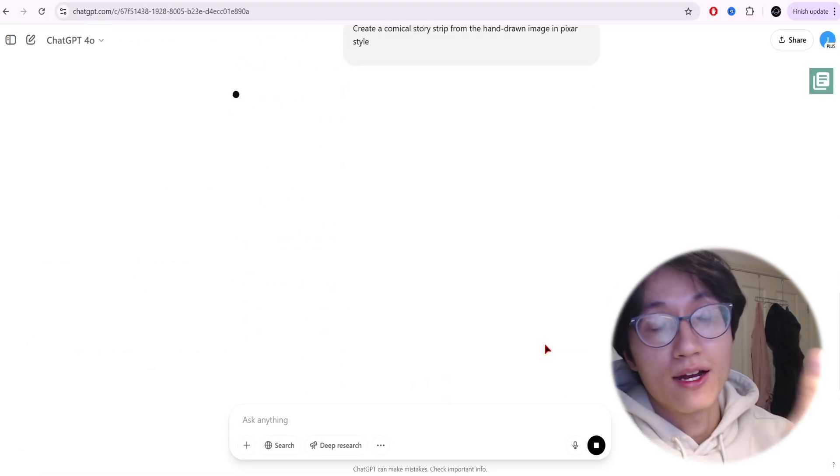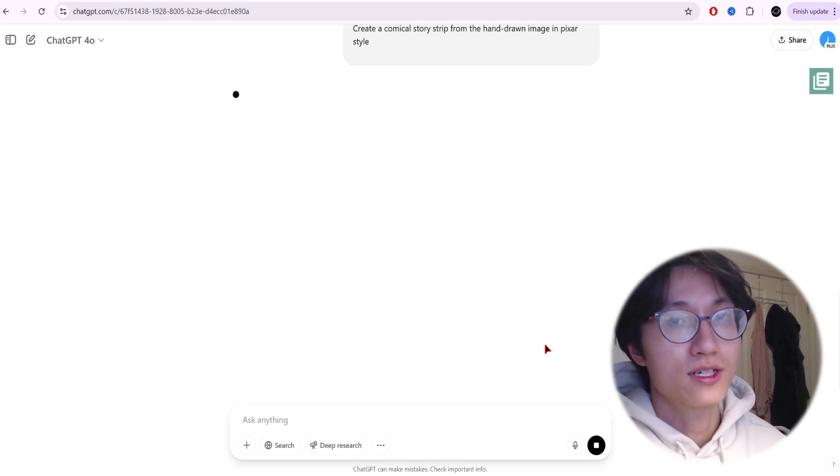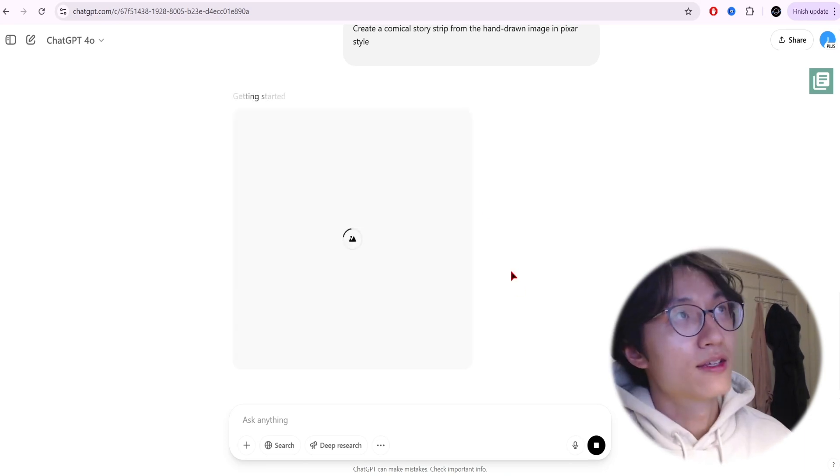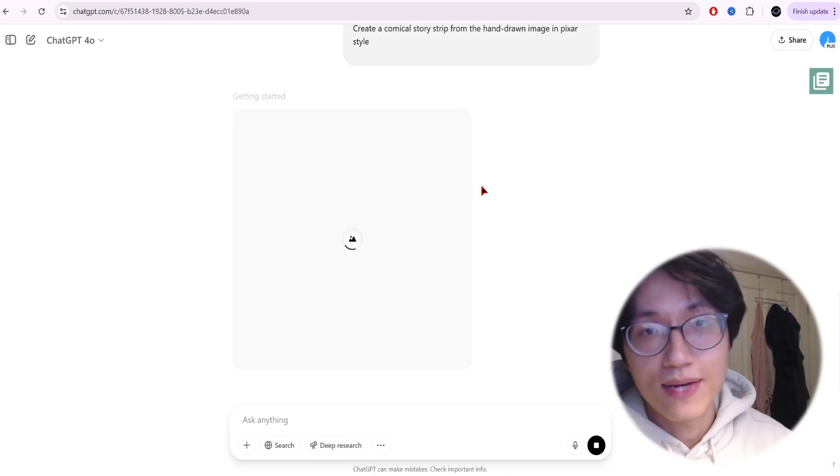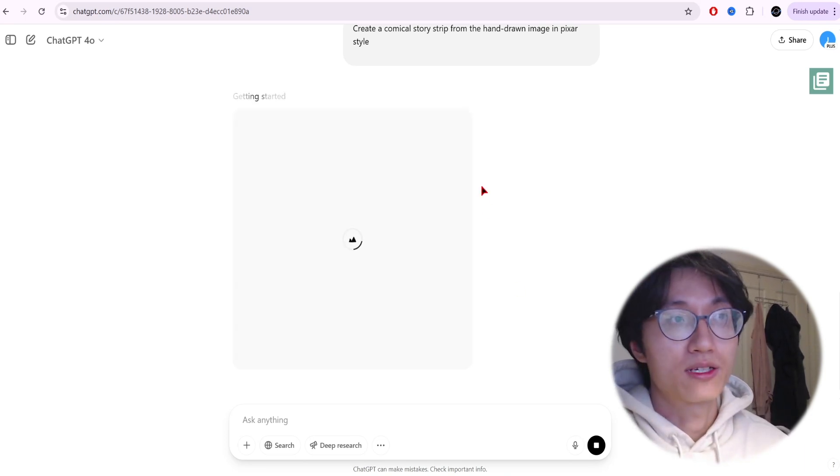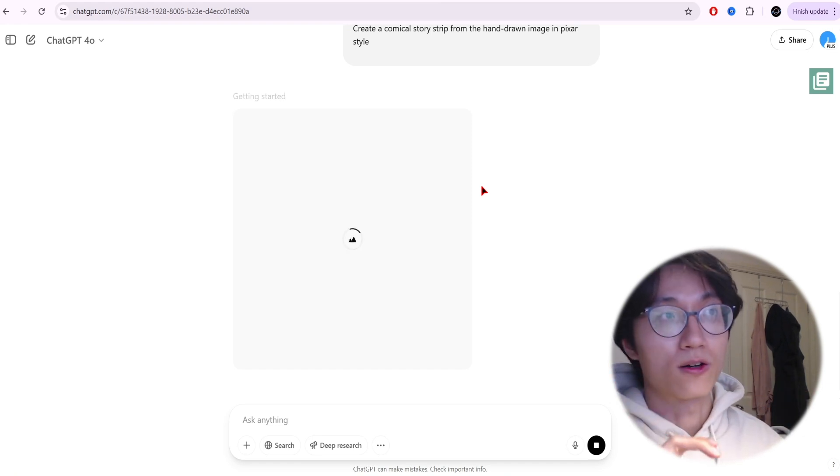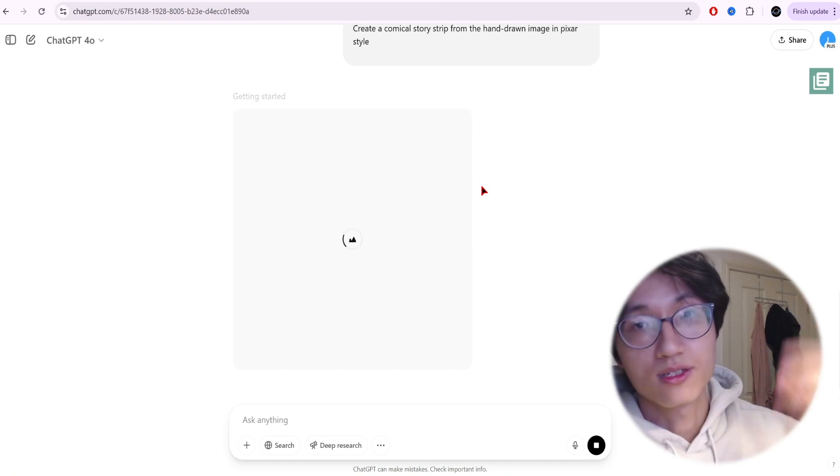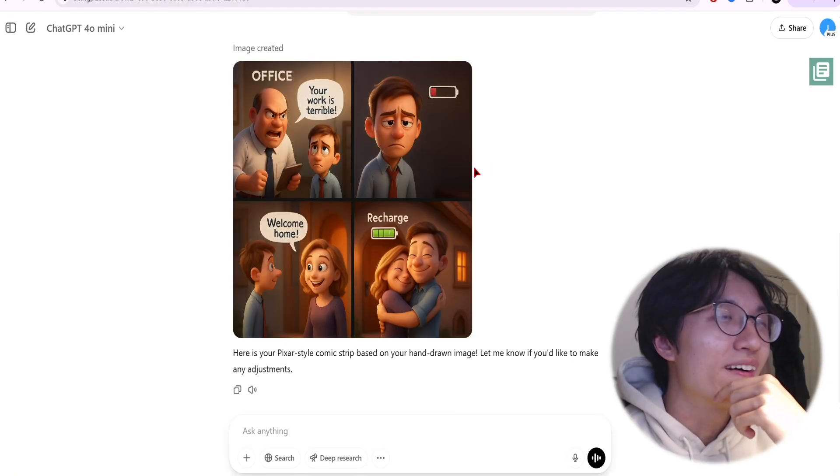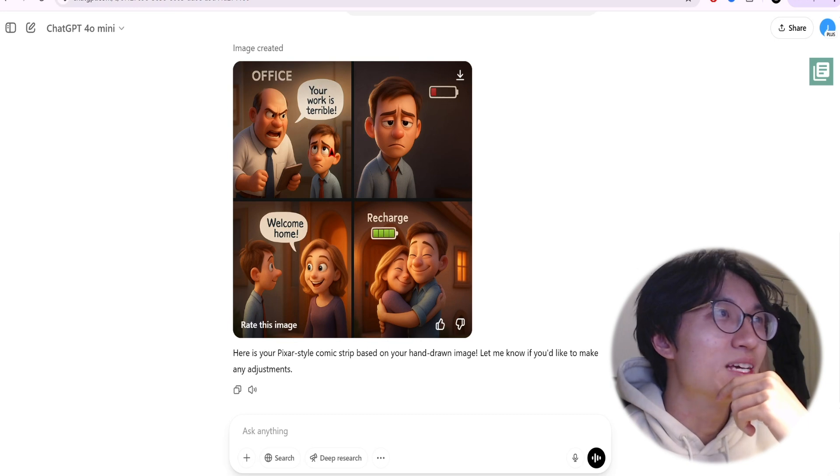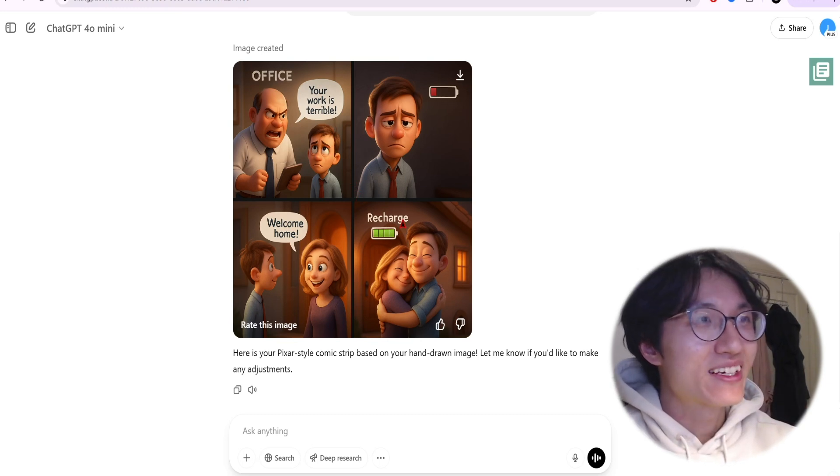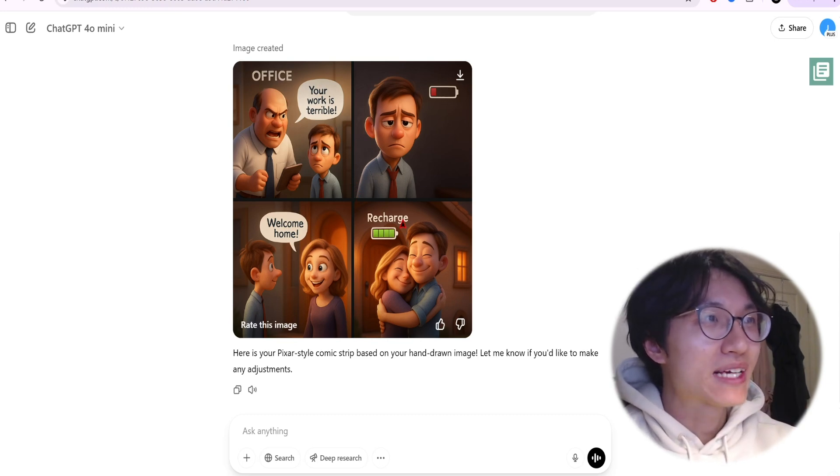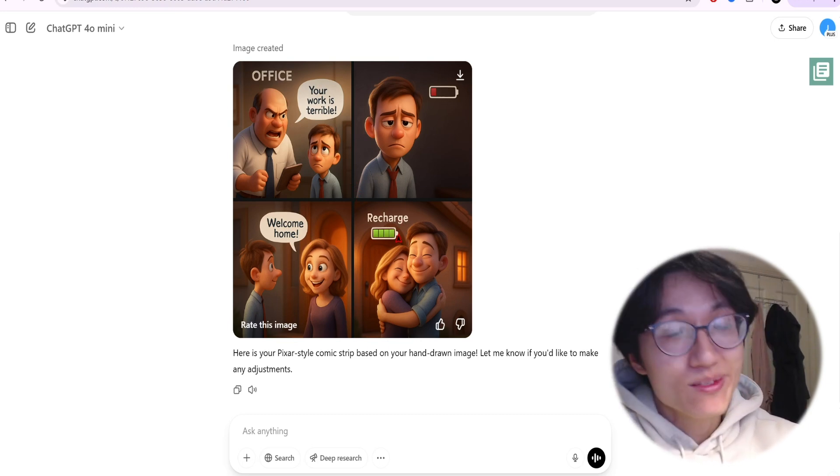Wait around four to five minutes for it to create an image. You can definitely also specify the aspect ratio, whether you want a landscape or a vertical comic strip. This is the image it created using 3D Pixar style, which honestly is pretty good.